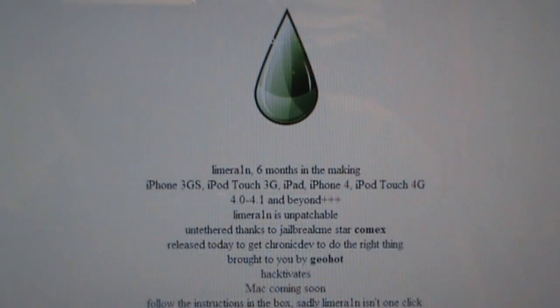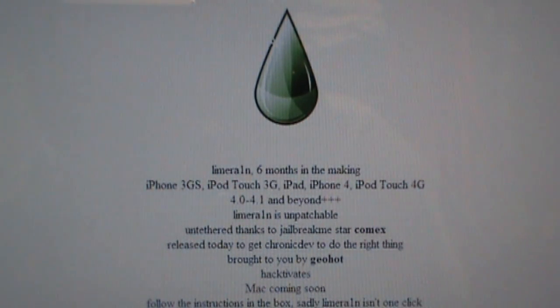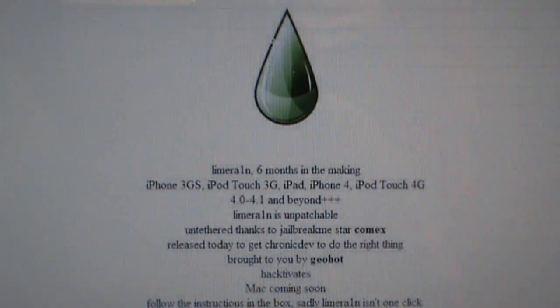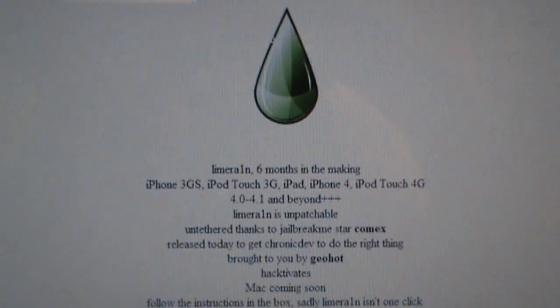This is going to be through a program called LimeRain, and the entire jailbreak process is going to take under 30 seconds, so stay tuned.